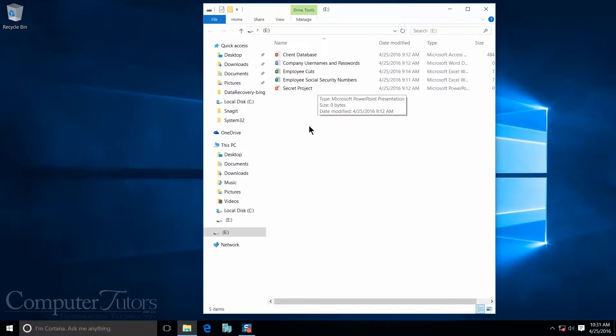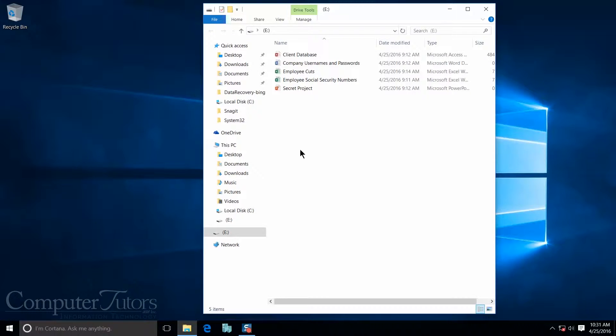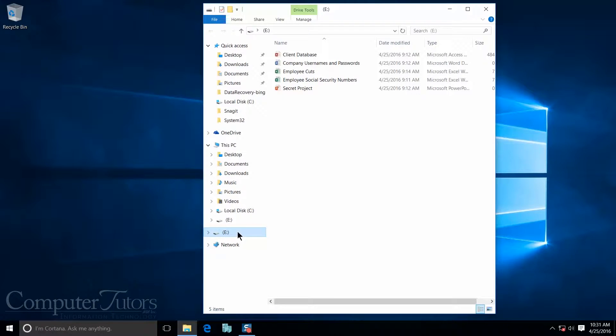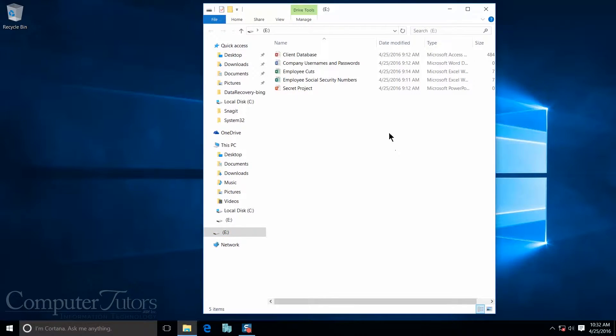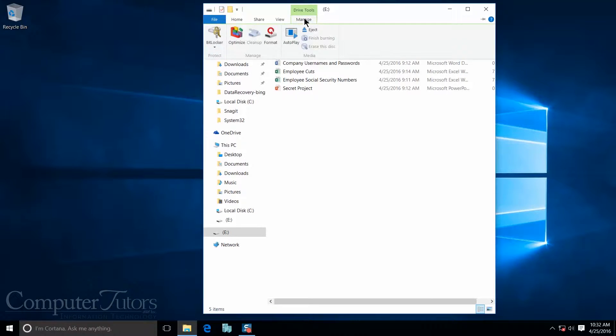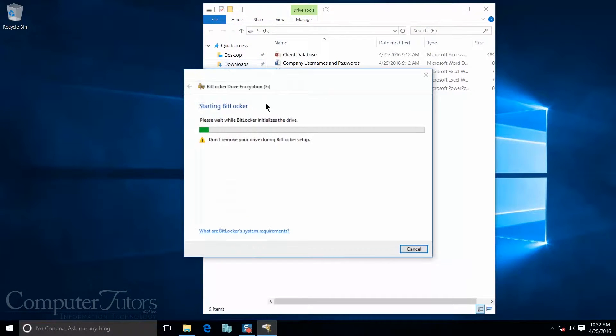So what I want to do today is add BitLocker To Go on my USB so nobody else can see this information but me. I have two ways of doing this. Either I can come down to my drive and right-click on the drive and turn on BitLocker, or I also have a drive tools contextual tab up here. If I click on manage, go to the BitLocker command, I can also turn on BitLocker here. This may take a second to load.